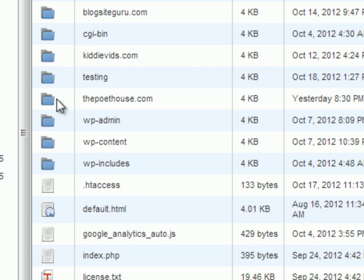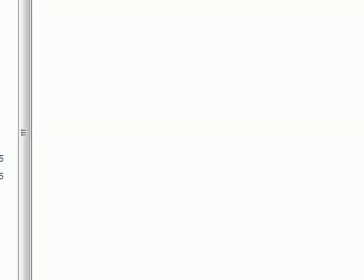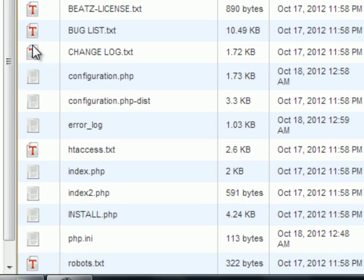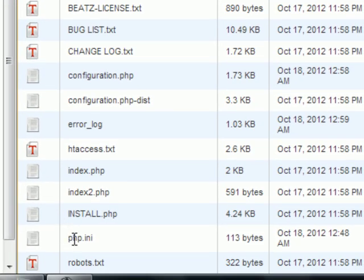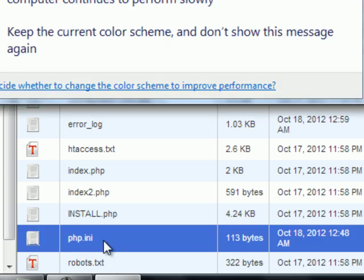And also, wherever there's a php.ini file, there it is, right here, it will show up.